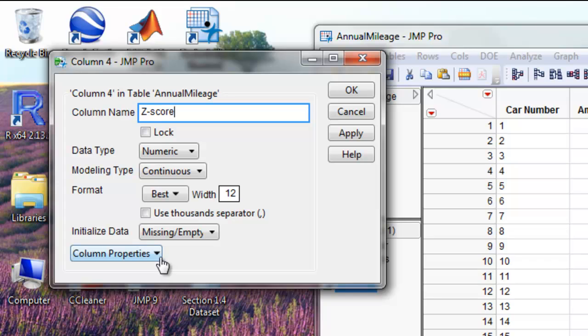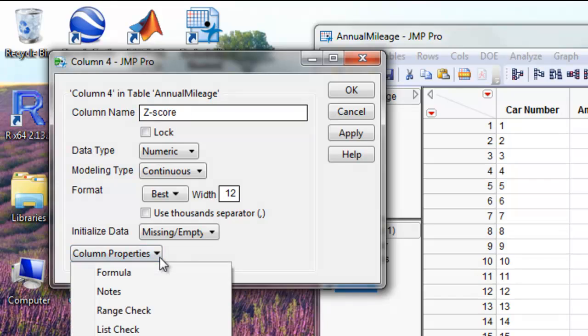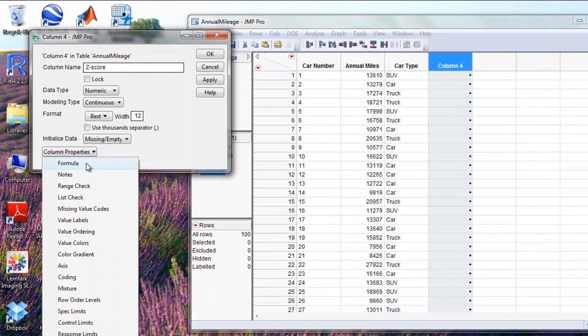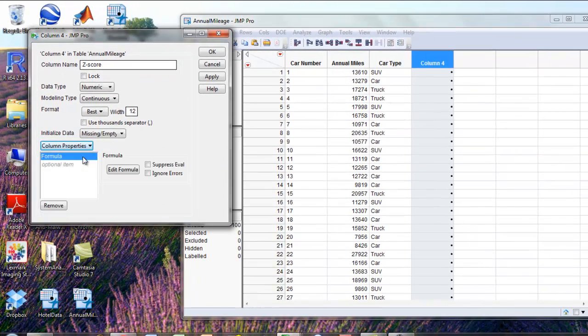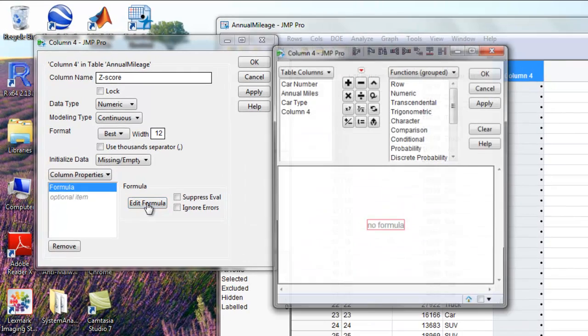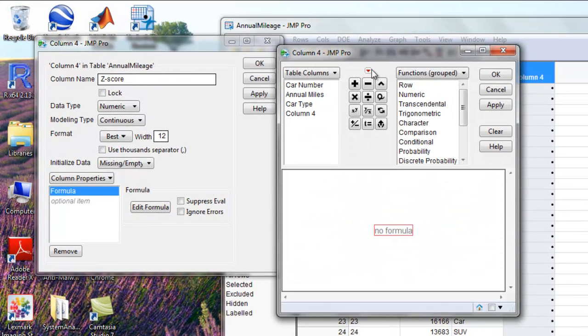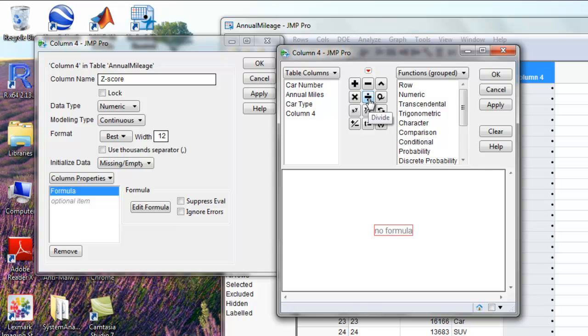Then we're going to go underneath the column properties drop-down menu, choose formula, edit formula. Since the z-score is calculated as x minus the mean divided by the standard deviation, we need a division sign right here, and that will give us the fraction.